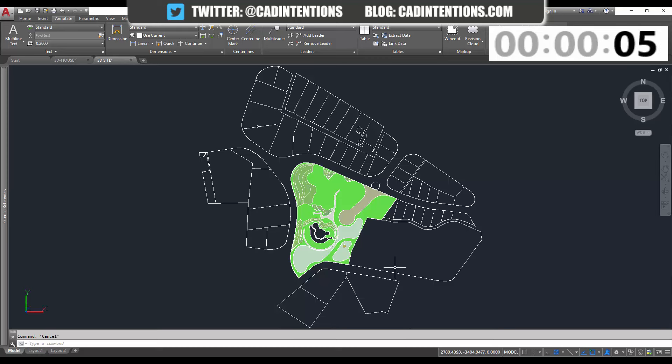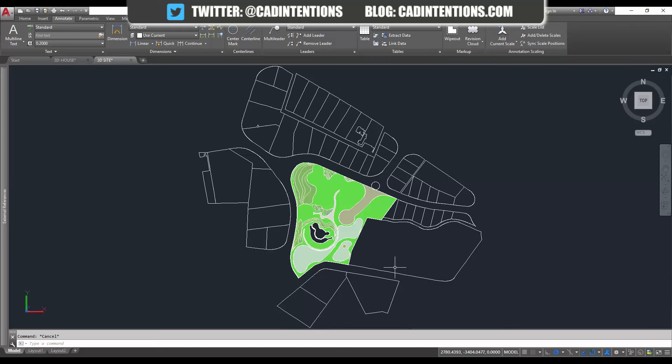Sometimes it's actually a block in your drawing area, but it has its origin set at zero comma zero, or somewhere else in the drawing. So in those cases, you'll either need to delete that block, or adjust its base point or origin, and move it back to your drawing.